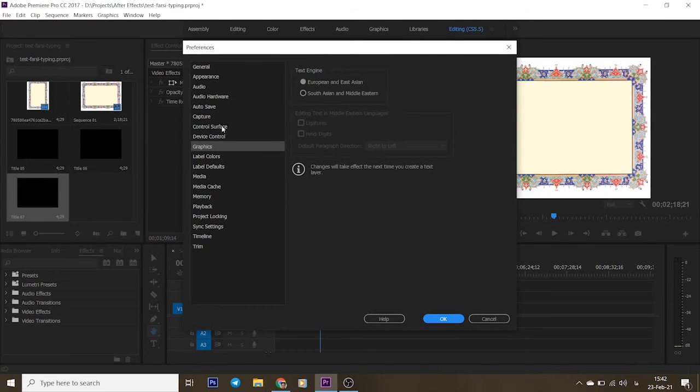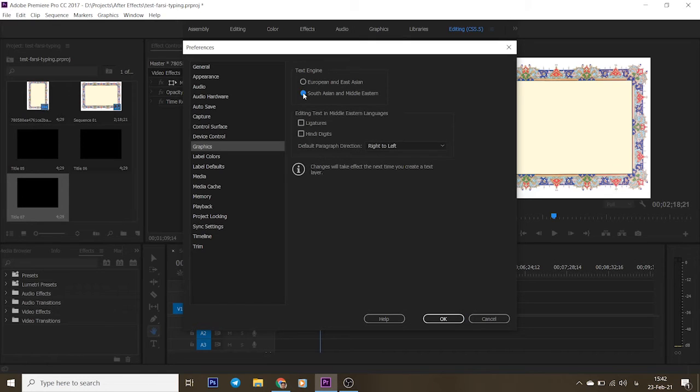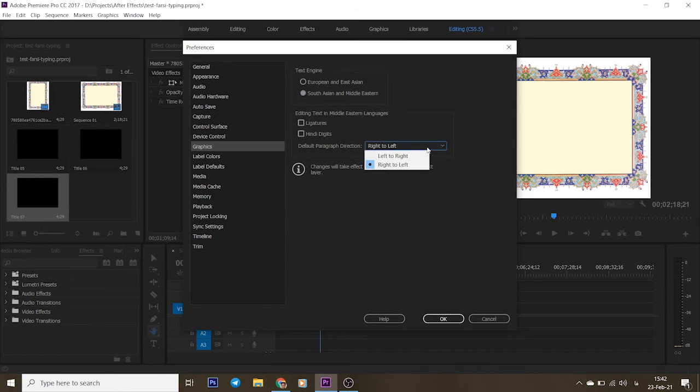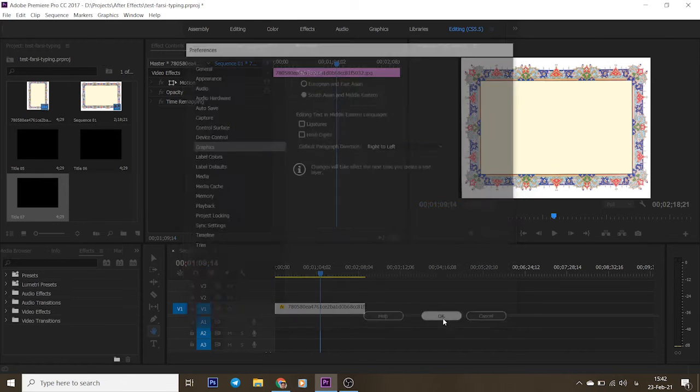Here in the Graphics menu, in the Text Engine area, just select South Asian and Middle Eastern. And remember to select right to left paragraph direction. Okay, now press the OK button.